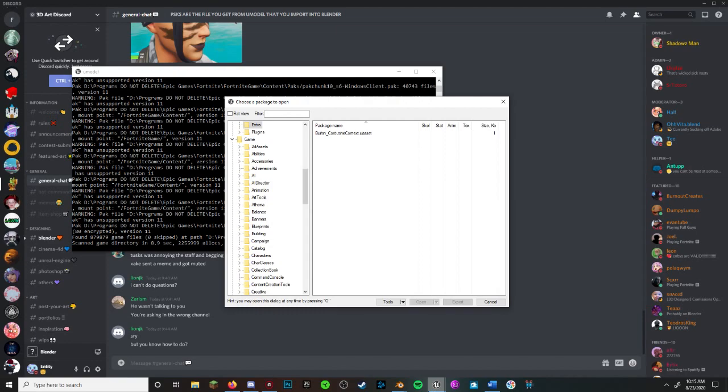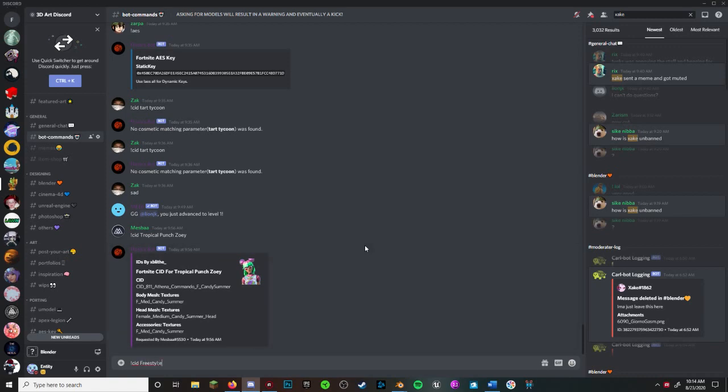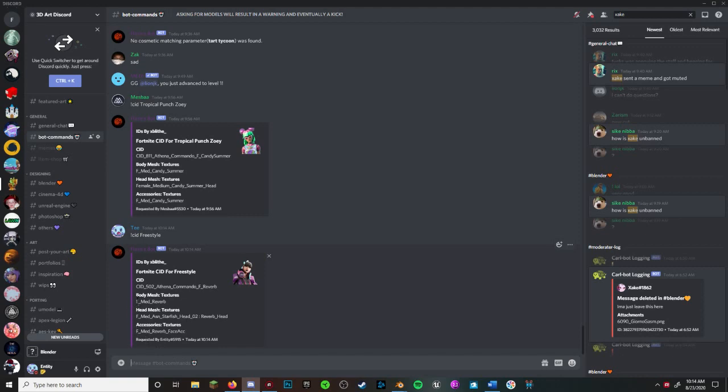So we're in the files now and we're about to port a skin. First, we need the ID of the skin we're porting. If you're on the server, go into hashtag bot commands and type in exclamation point CID and then the name of the skin.